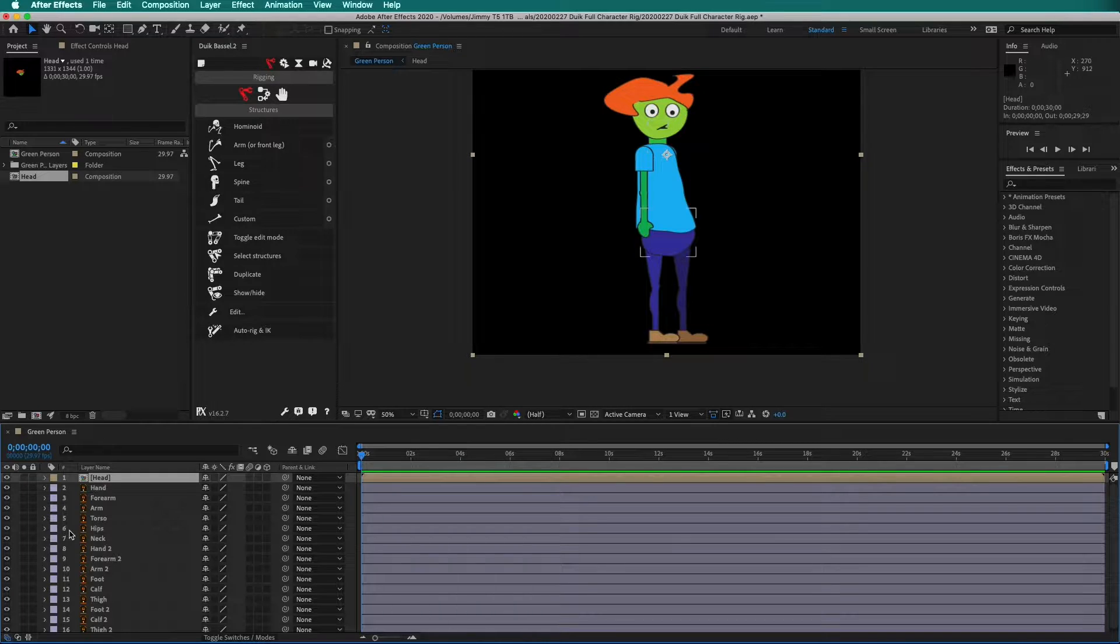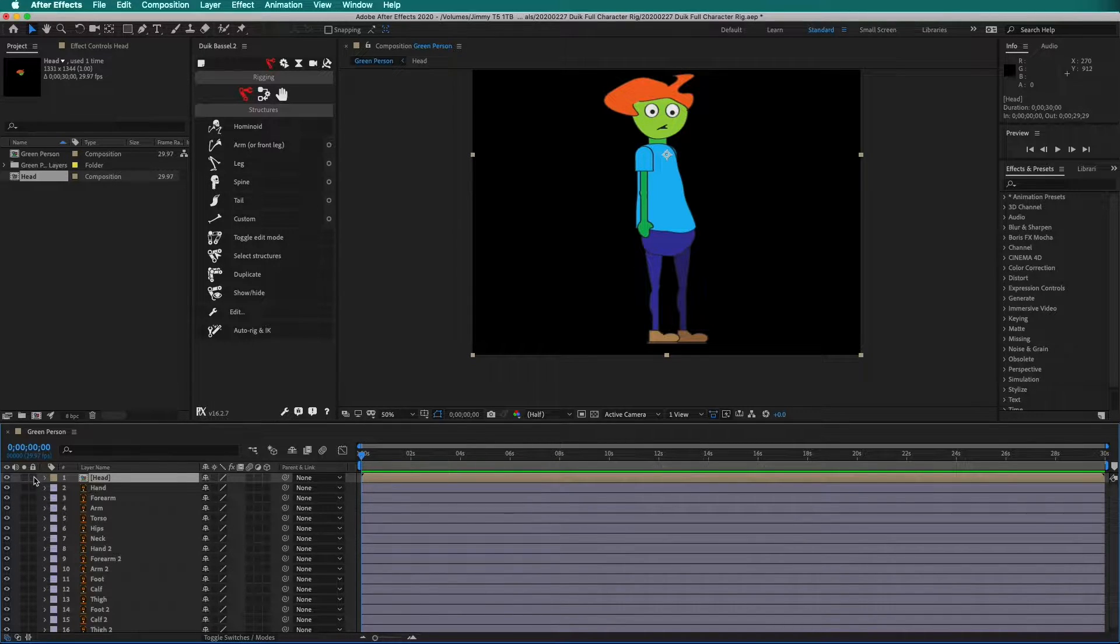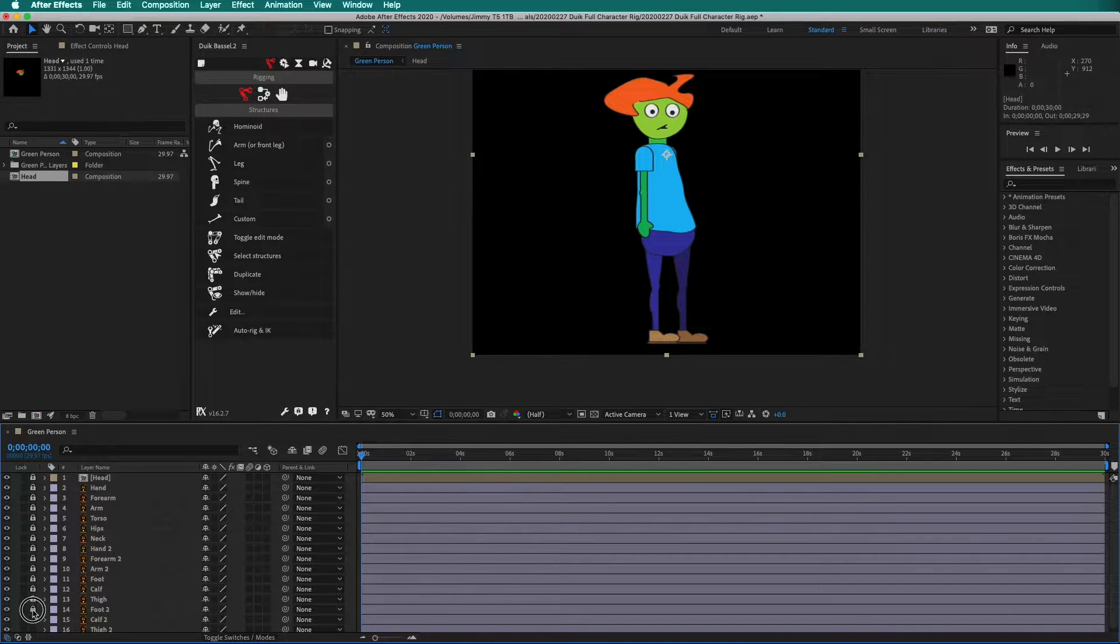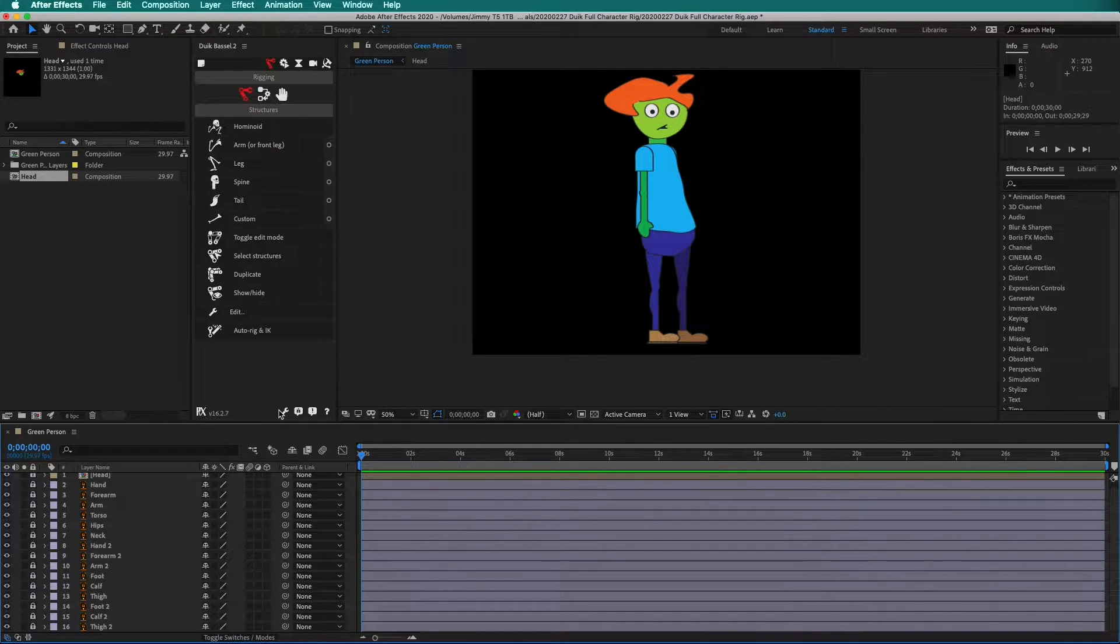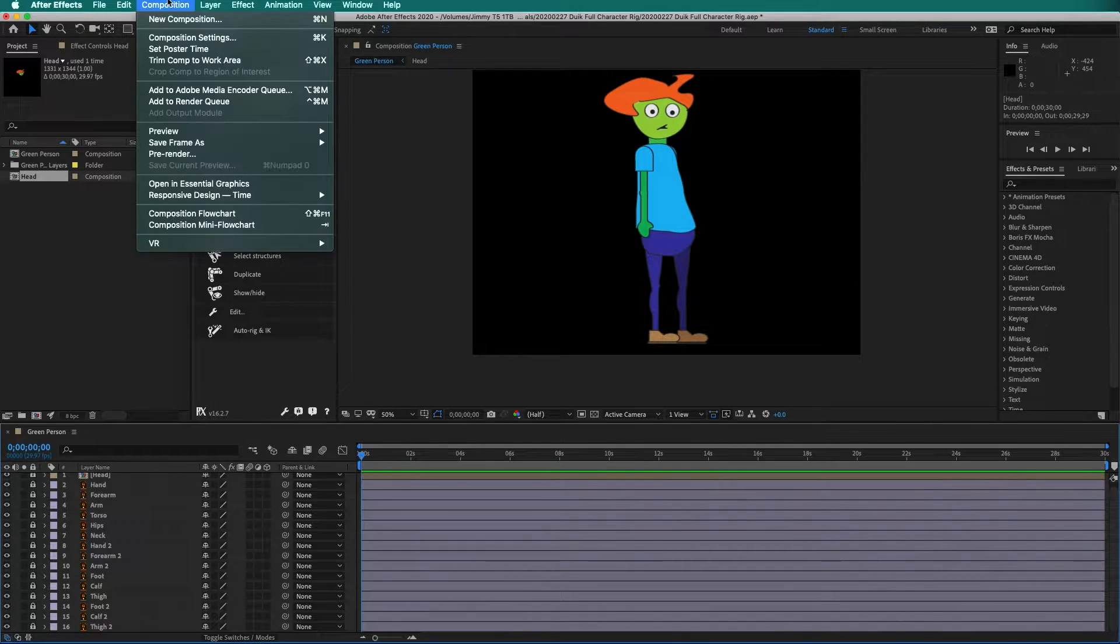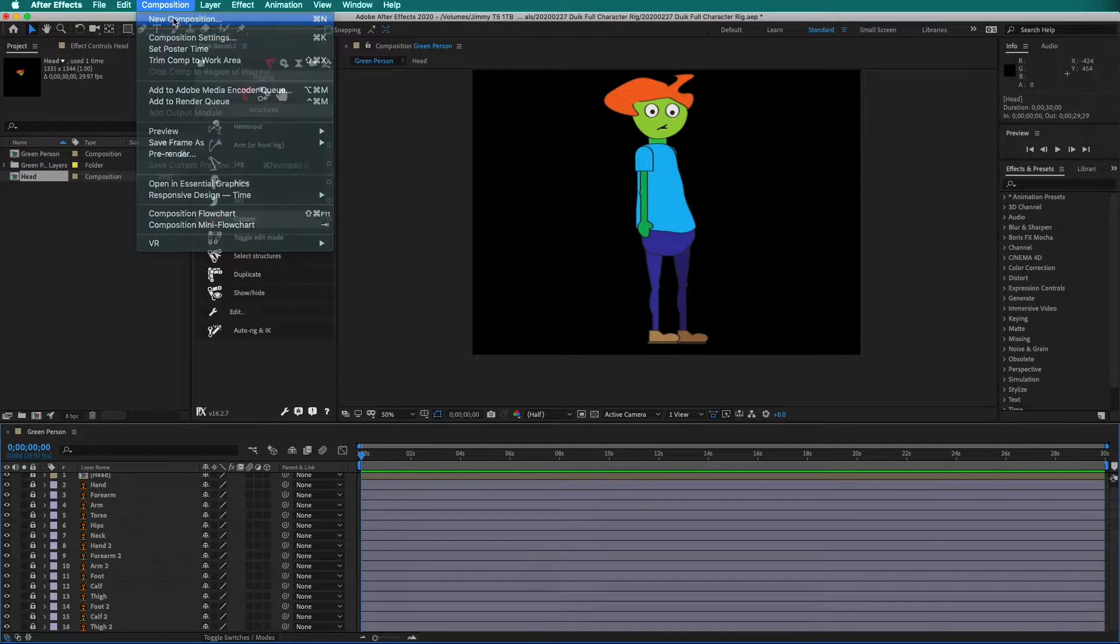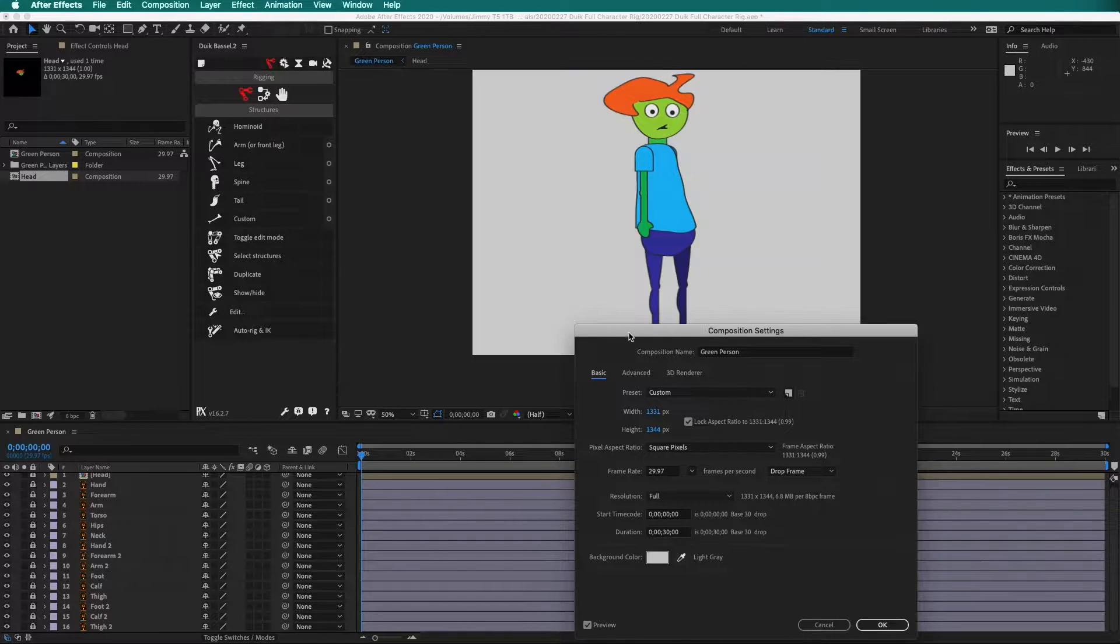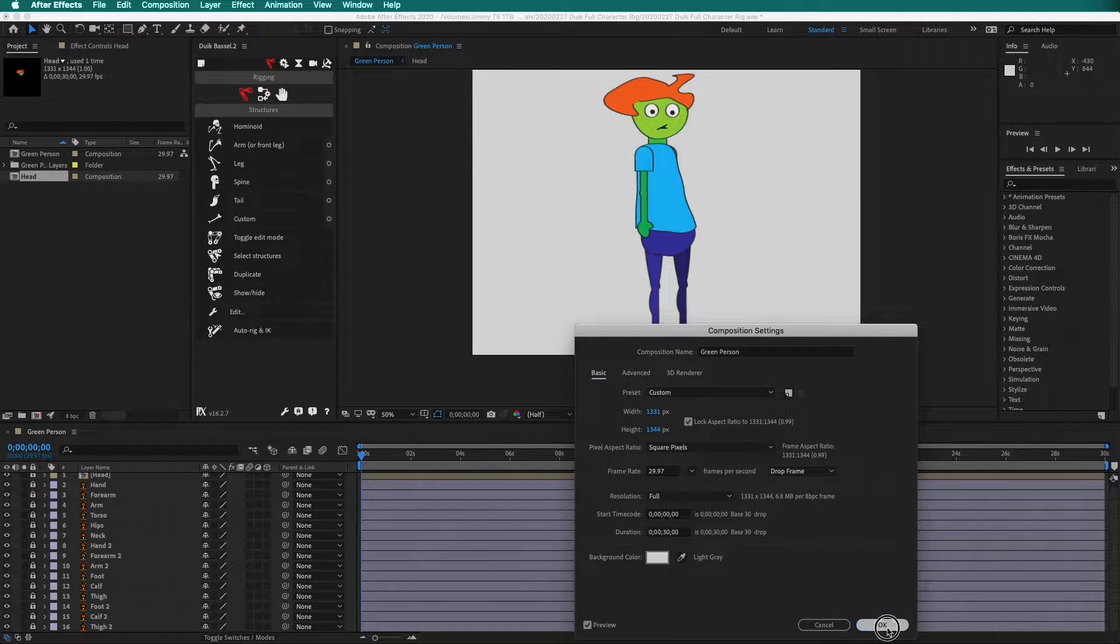Before rigging, it is a good idea to lock your artwork layers. That way you do not accidentally move them during the rigging process. Another important step is to change the composition settings so it is easier to see the rigging process. Select a light gray.